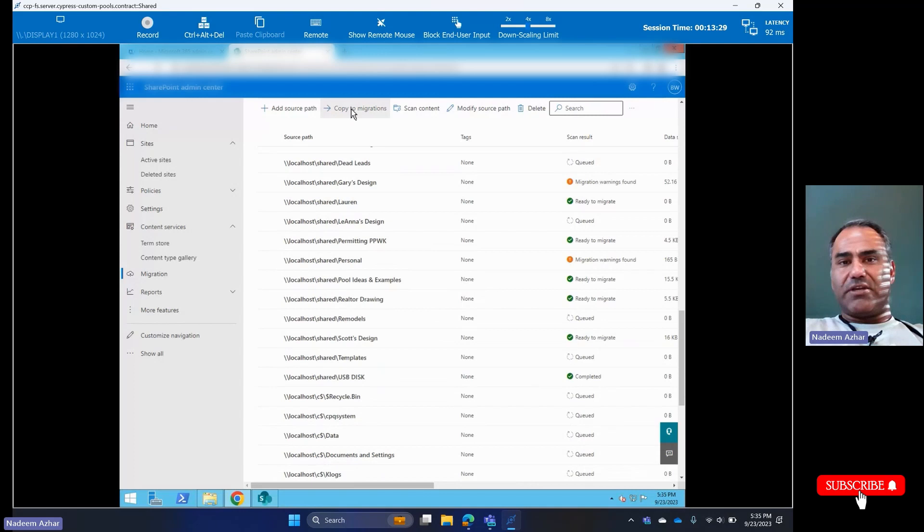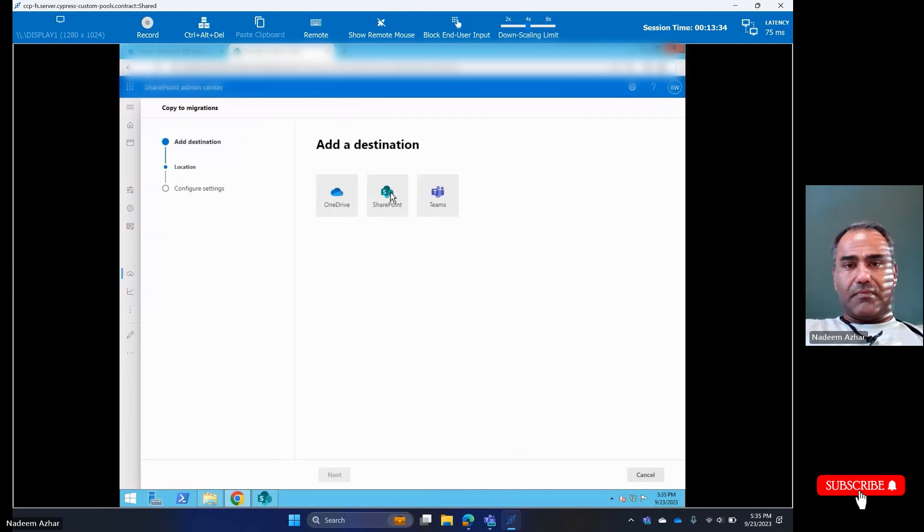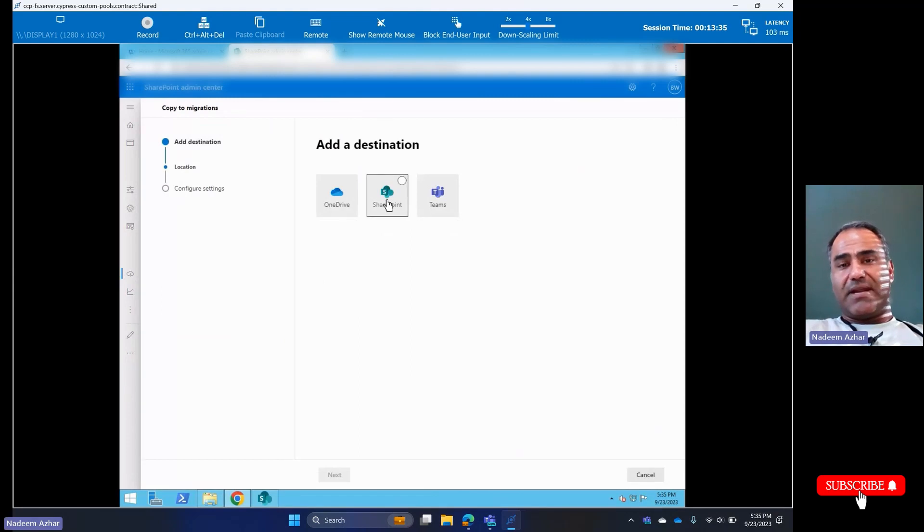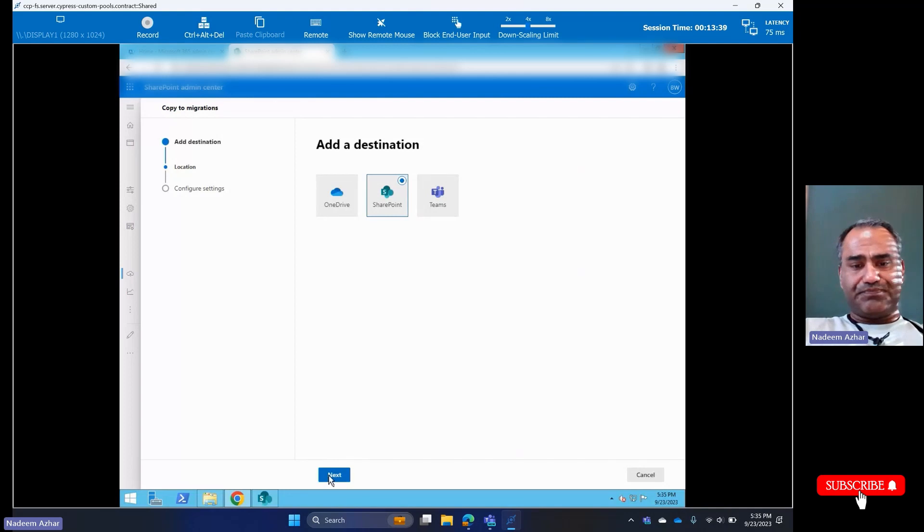Now it's asking us where do you want to migrate. I'm going to choose SharePoint. Of course, you can do OneDrive or Teams as well.